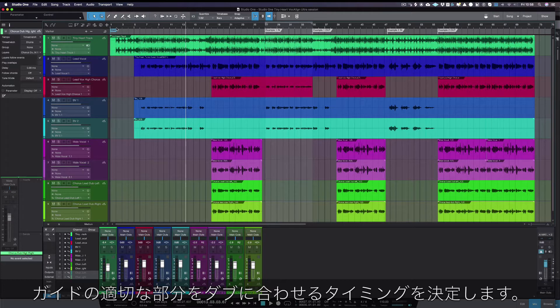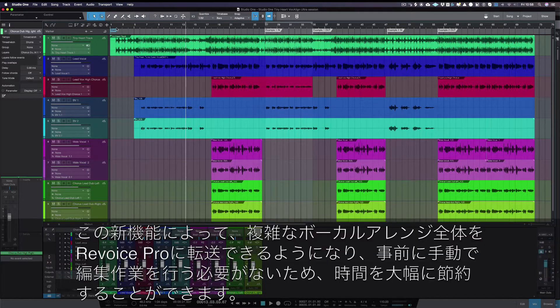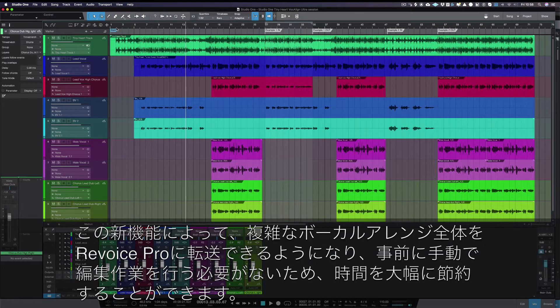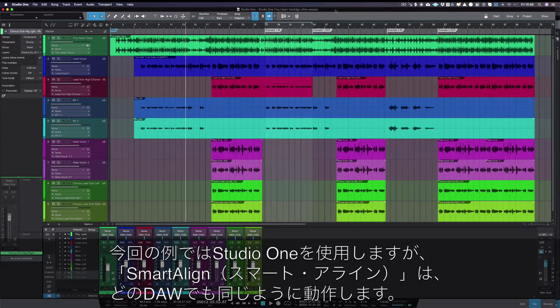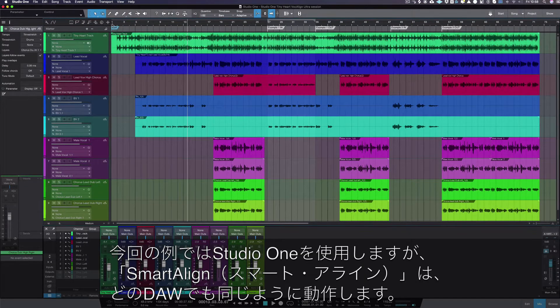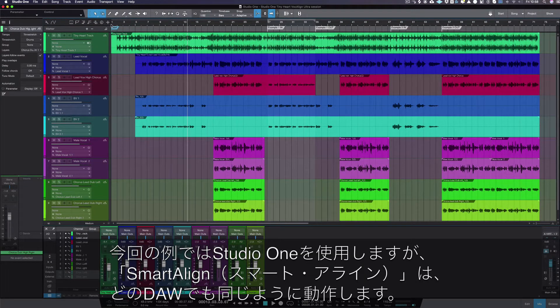This is a huge time saver as you can now transfer whole complex vocal arrangements into Revoice Pro, no need for any manual pre-editing. Today we're going to use Studio One, but SmarterLine works the same with any DAW.